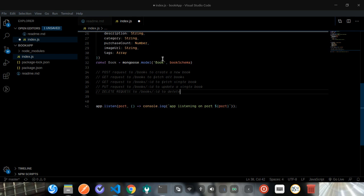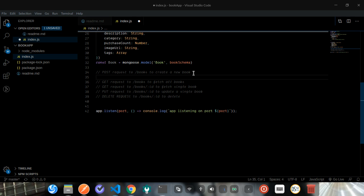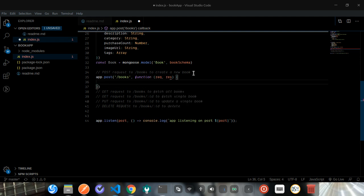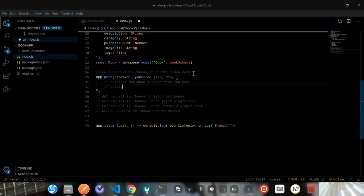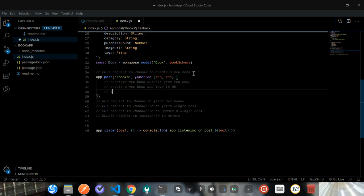Let's start with the POST request. Just like before, all we need to do is app.post with route /books, and then our callback function with request and response. What we want to do is retrieve new book details from the request body, then create a new book and save it to the database, and send back a response to the client.